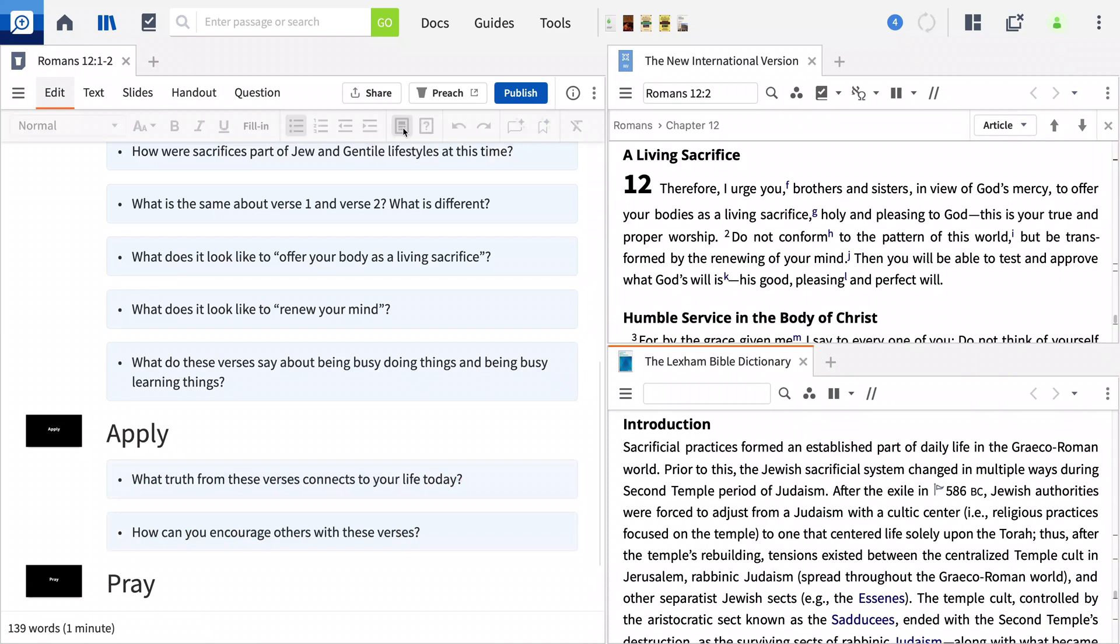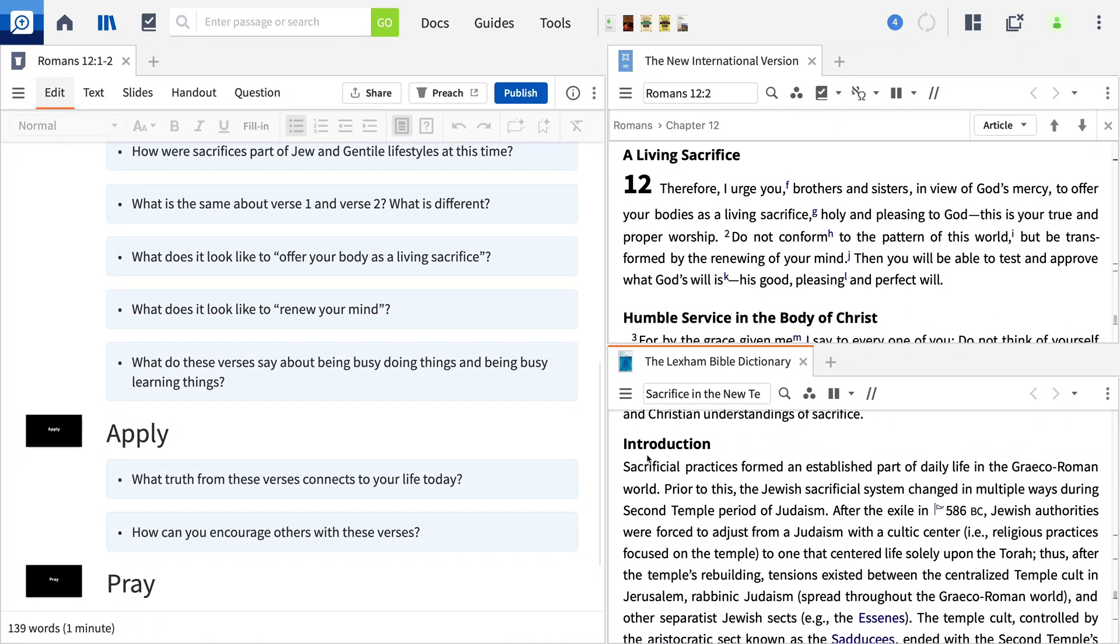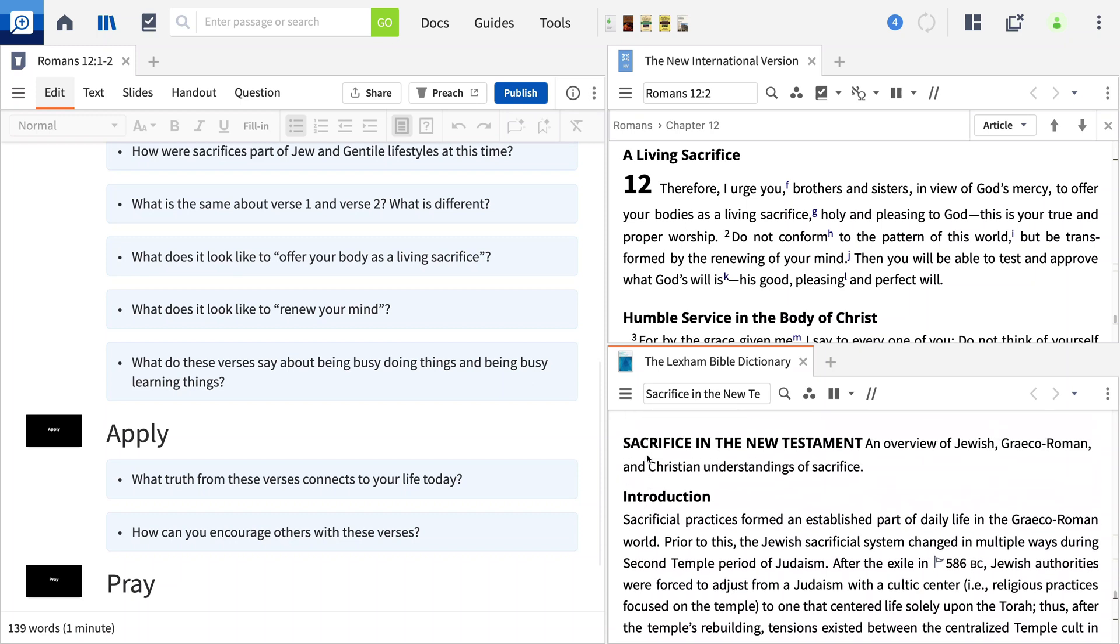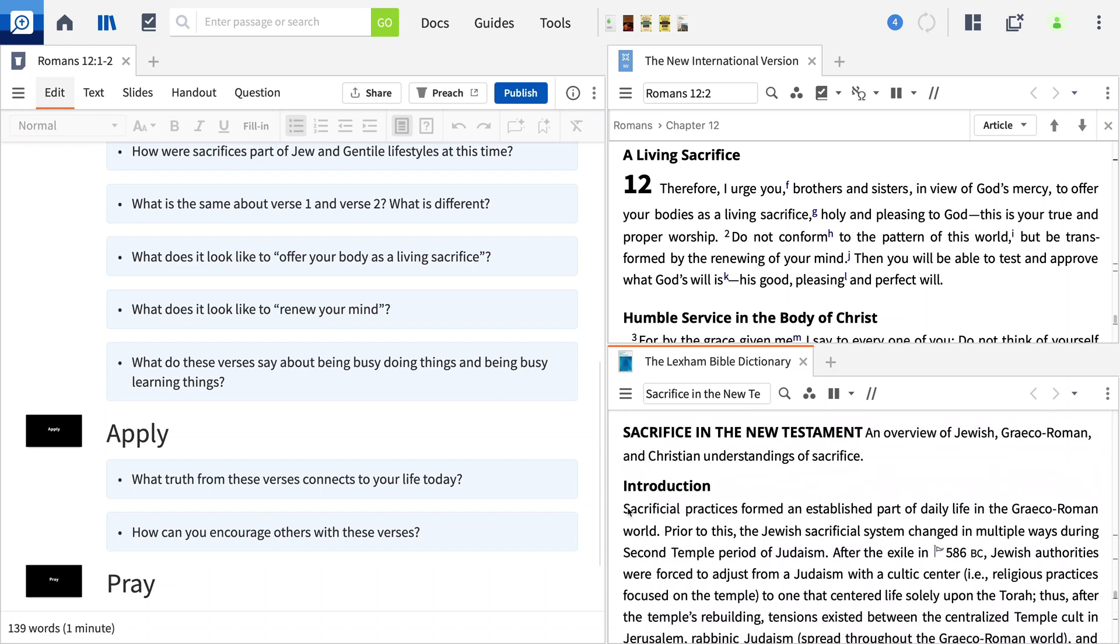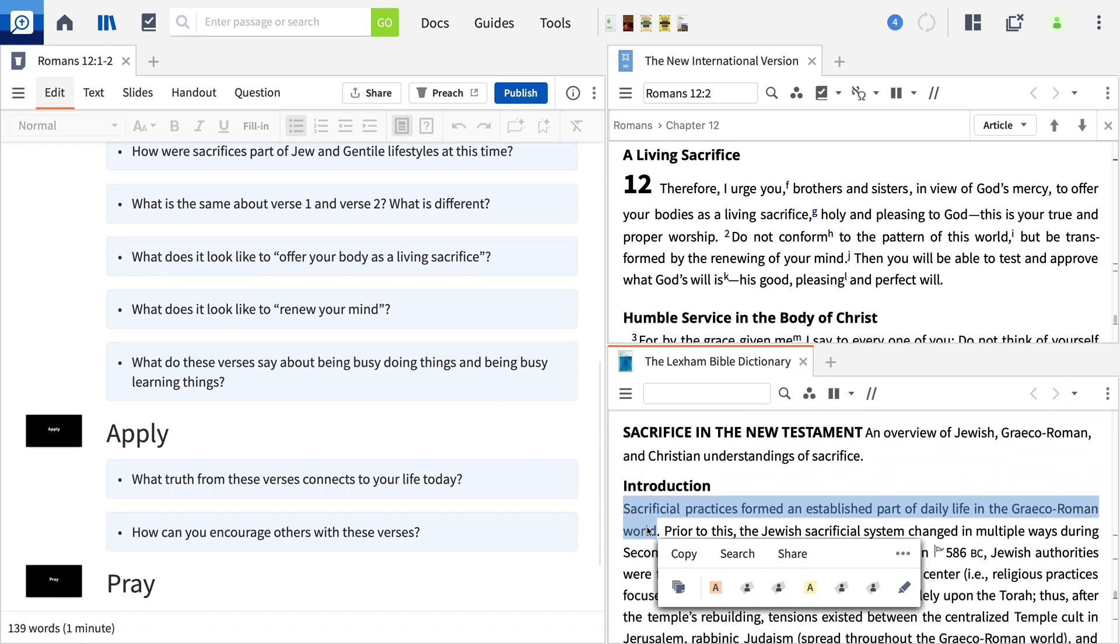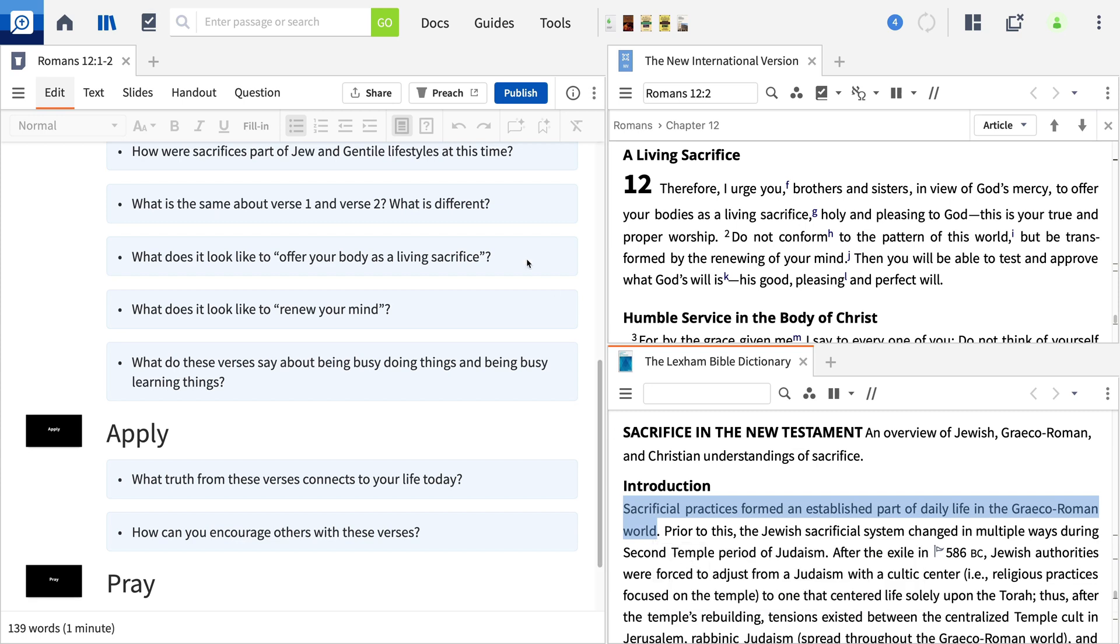As the leader, you can put the interesting cultural background information or cross-references that you want to share with your group beside the appropriate questions. Let's add this reference about sacrifices from the Lexham Bible Dictionary.